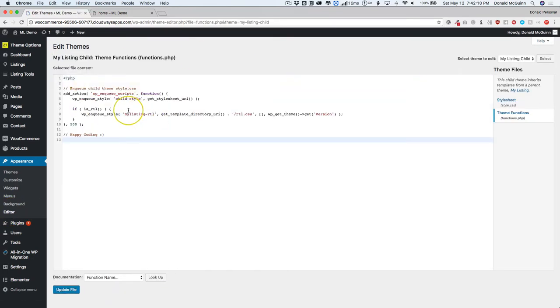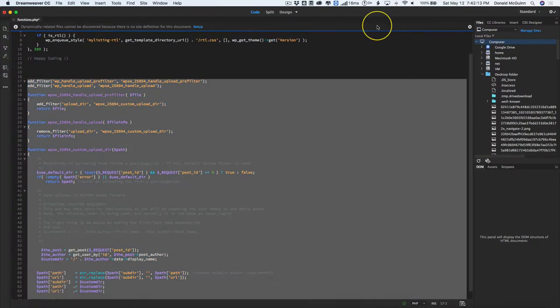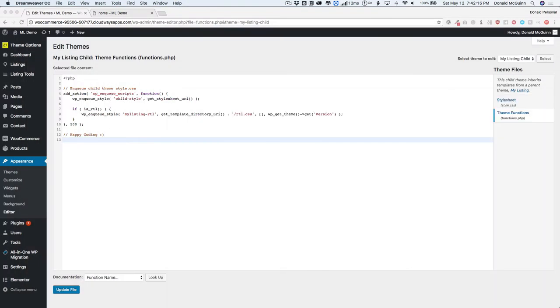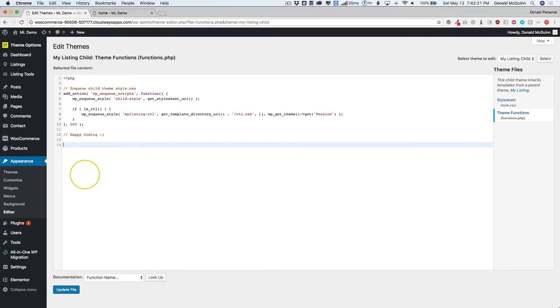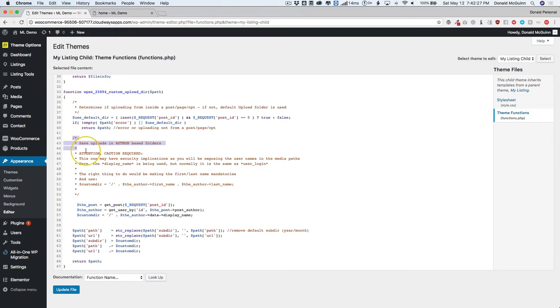Right here this is what it's going to look like and we have our special code right here. Basically, go ahead and just copy and paste this code, enter down a few lines here and paste it in there. Basically, it's saying it's going to save the uploads in author based folders.